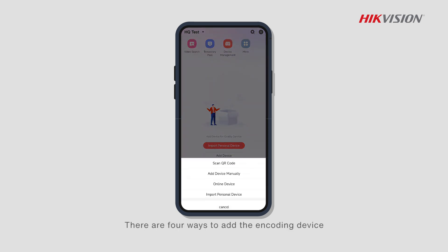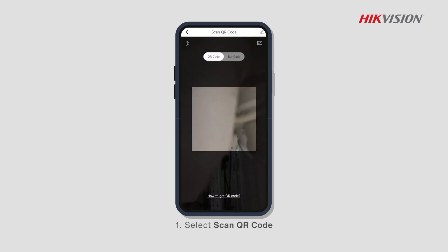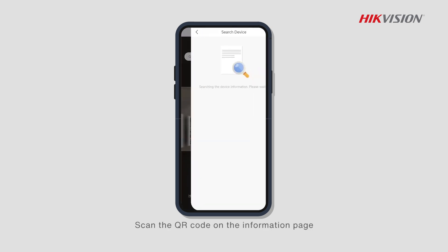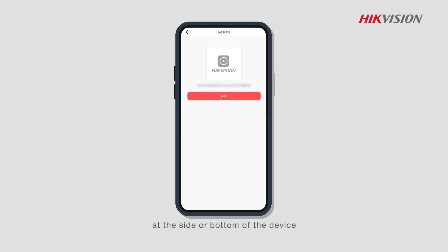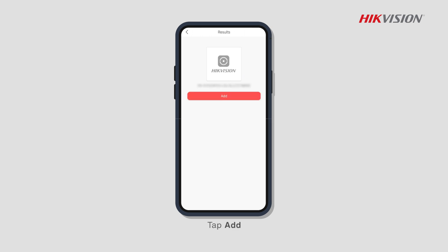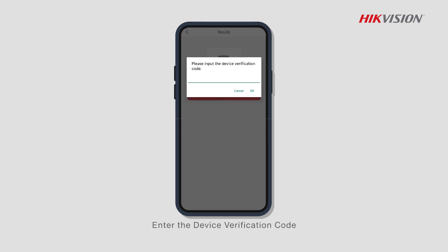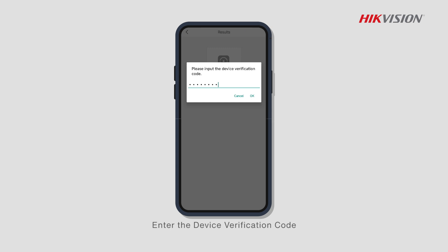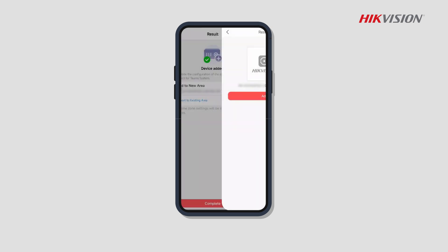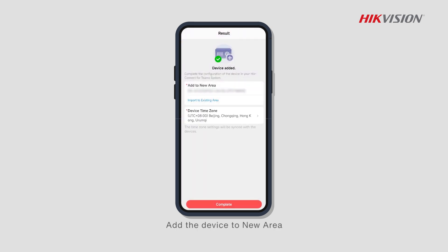First, select Scan QR Code. Scan the QR code on the information page at the side or bottom of the device. Tap Add, then enter the device verification code, and add the device to a new area.